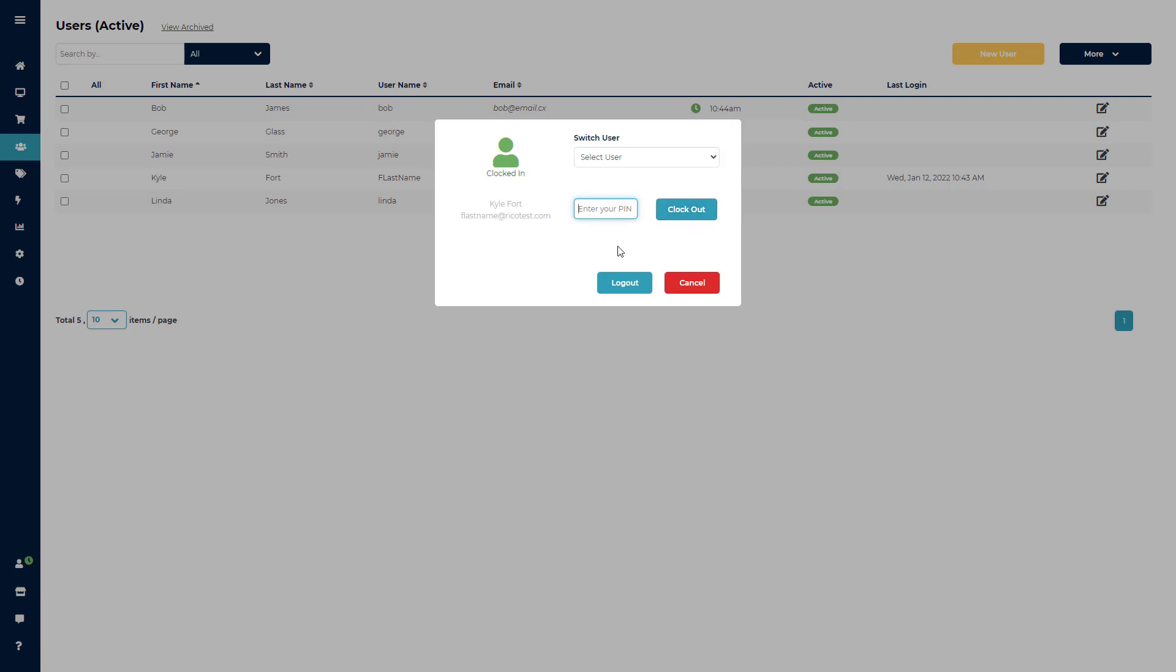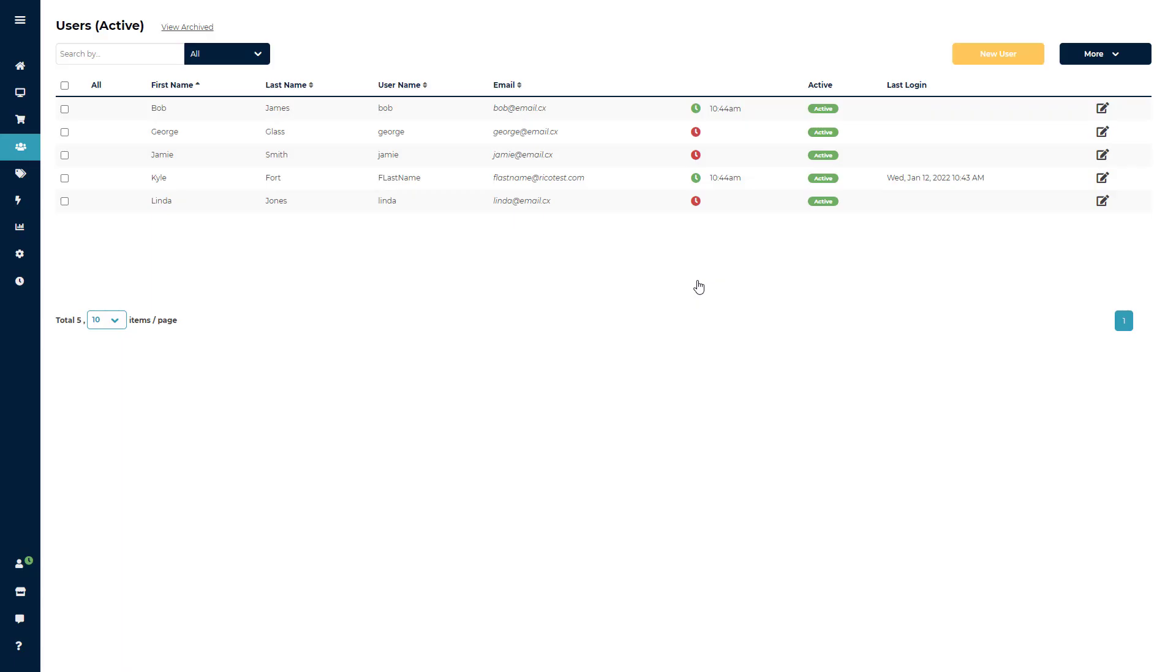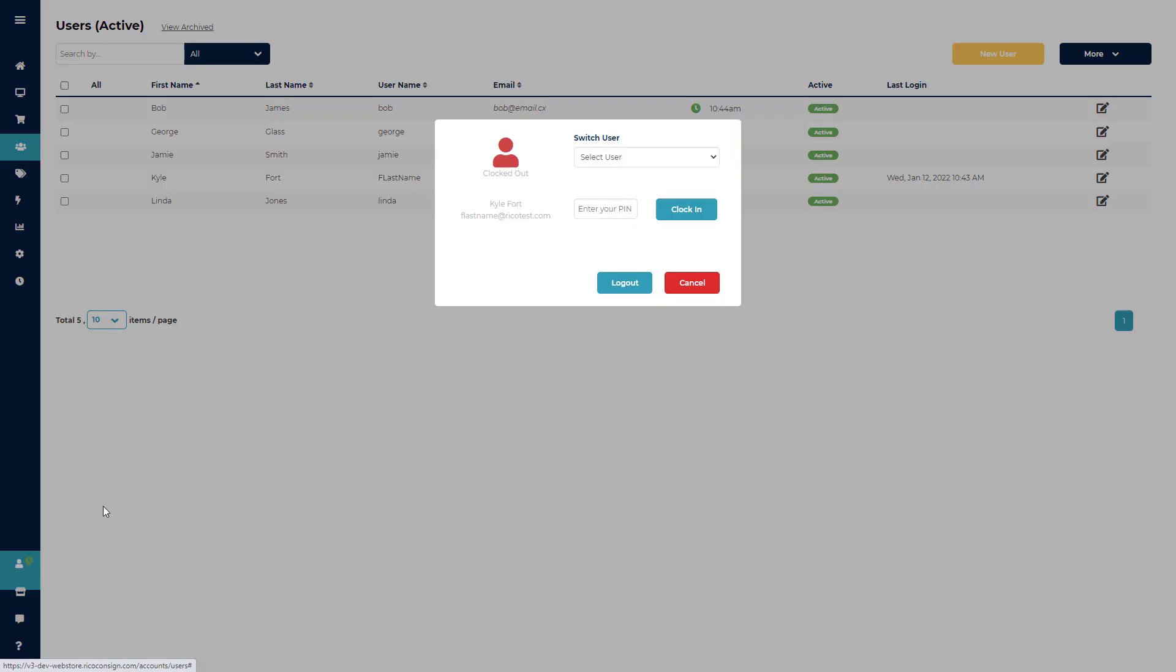If they need to clock out at the end of the day or go on break, click the icon once again, add in their pin, then click clock out. Employees will also be able to see if they are clocked in or out by seeing the red or green dot over the person icon.